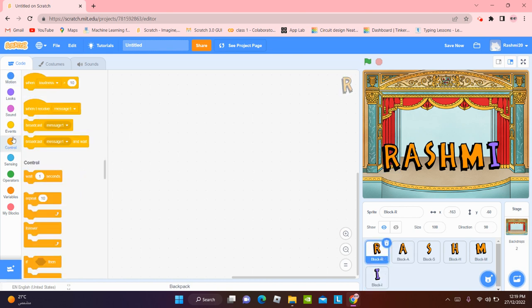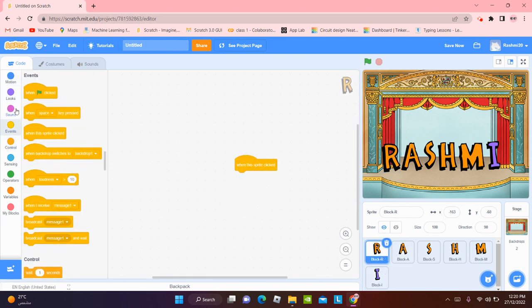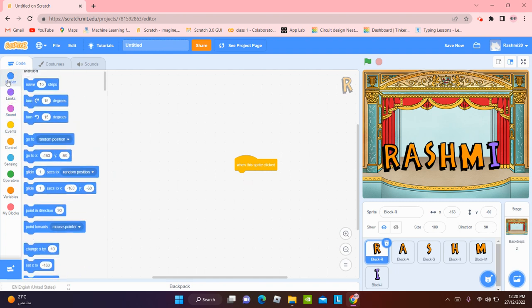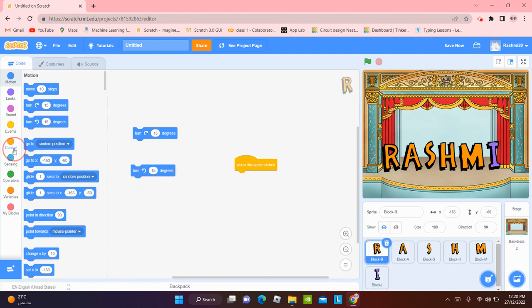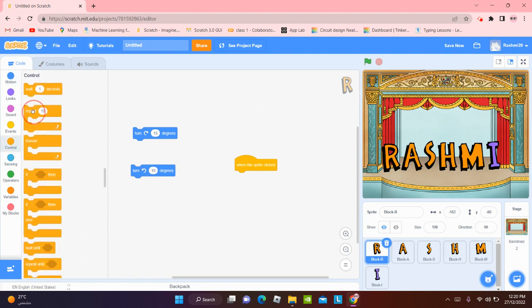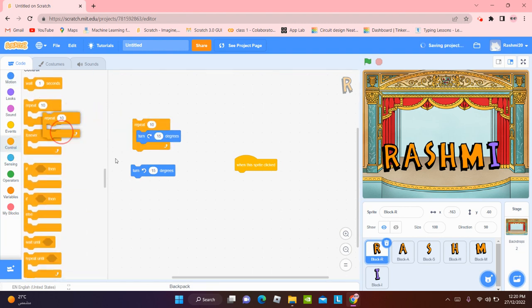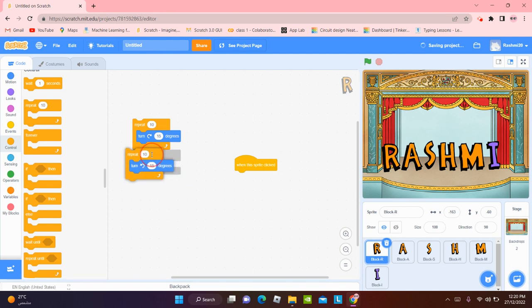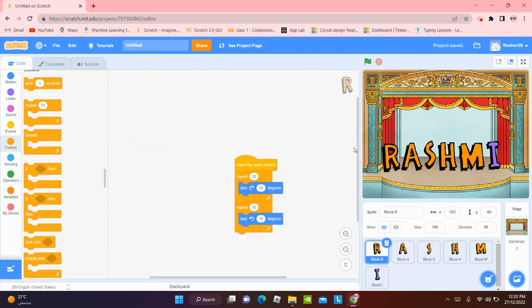So now for R. When this sprite is going to be clicked, it is going to rotate 15 degrees and back again. We're going to the control tab and we're going to repeat both of them 10 times. Now, when we click on R, it's rotating like this.